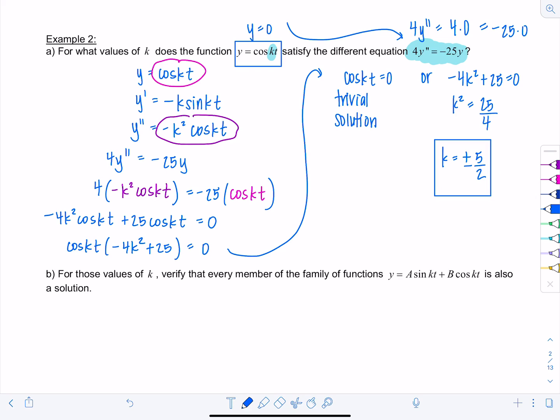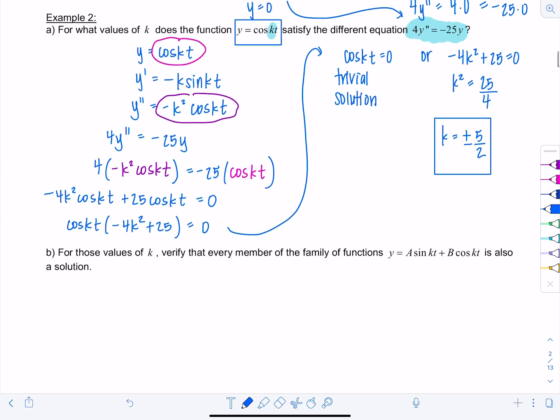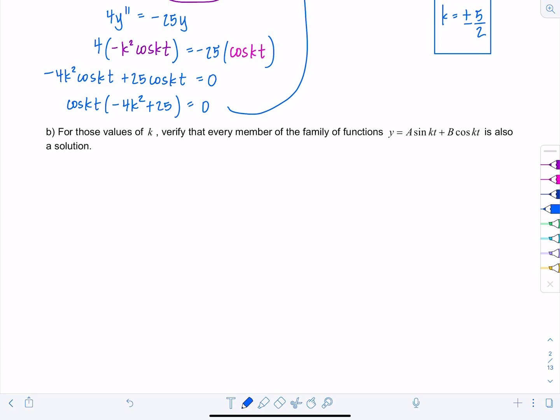Part (a) is done. Part (b) says: for those values of k, verify that every member of the family of functions y = A sin(kt) + B cos(kt) is also a solution. We're going back to the original differential equation 4y'' = −25y, so let's see what y'' would be and verify it satisfies the equation.